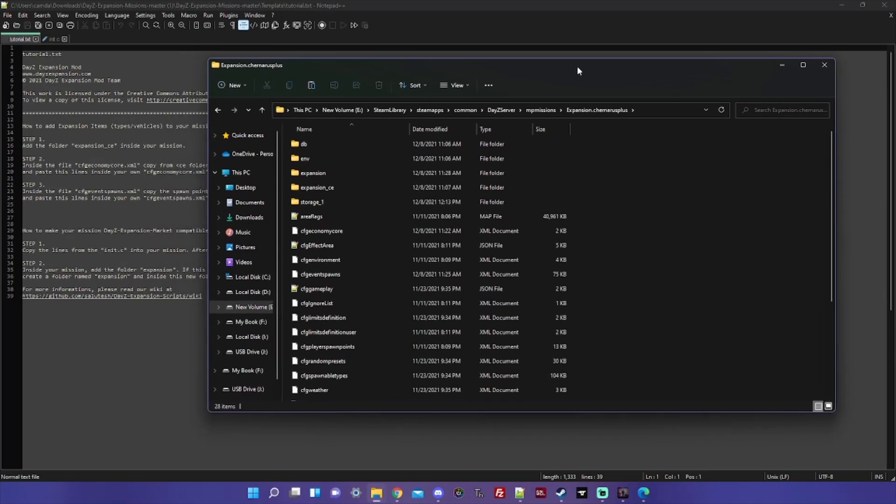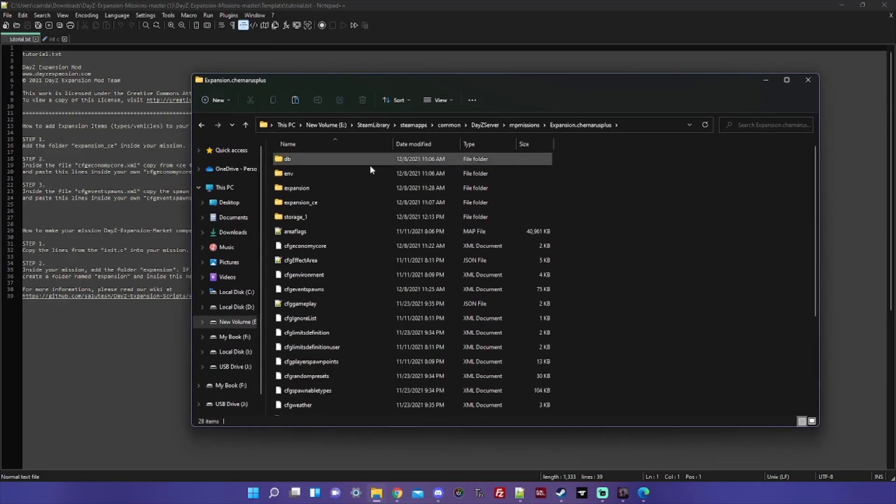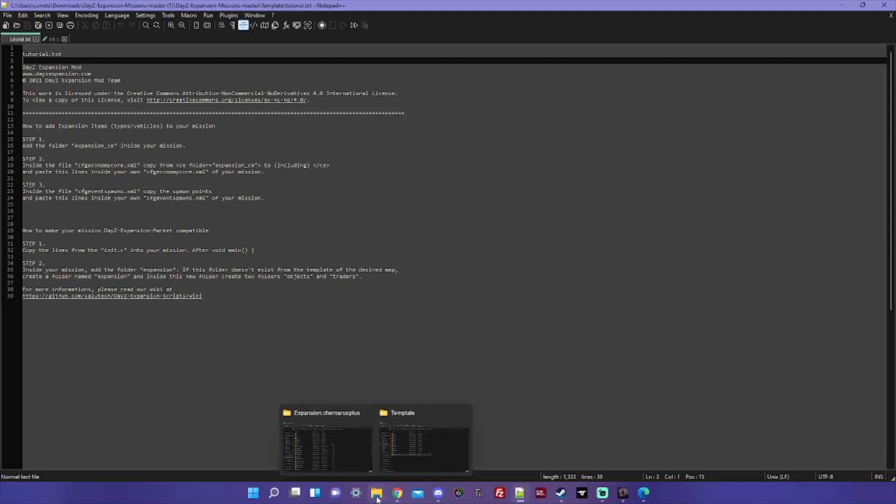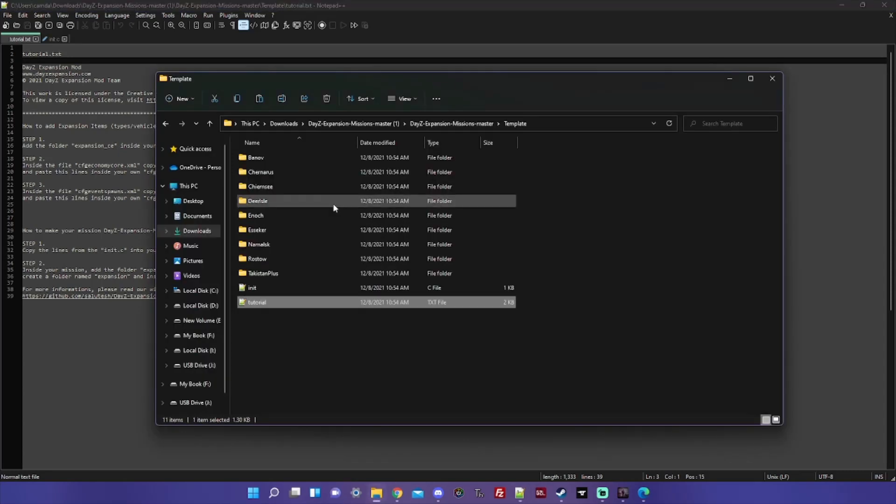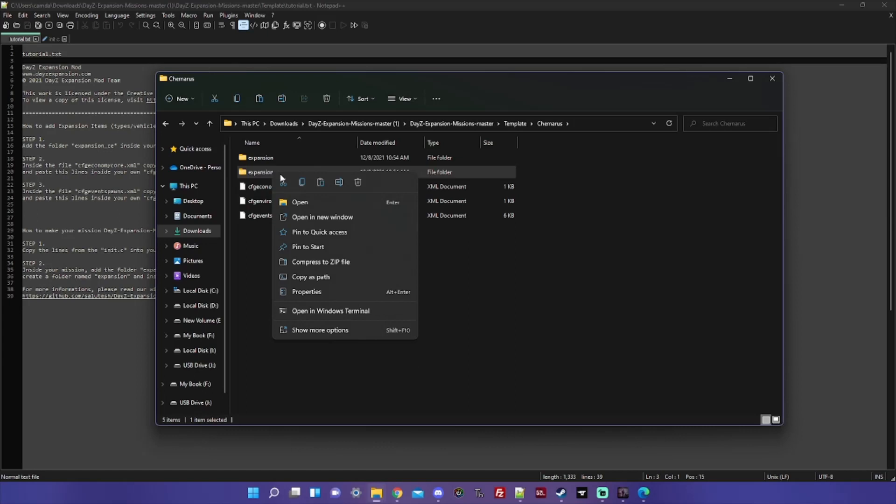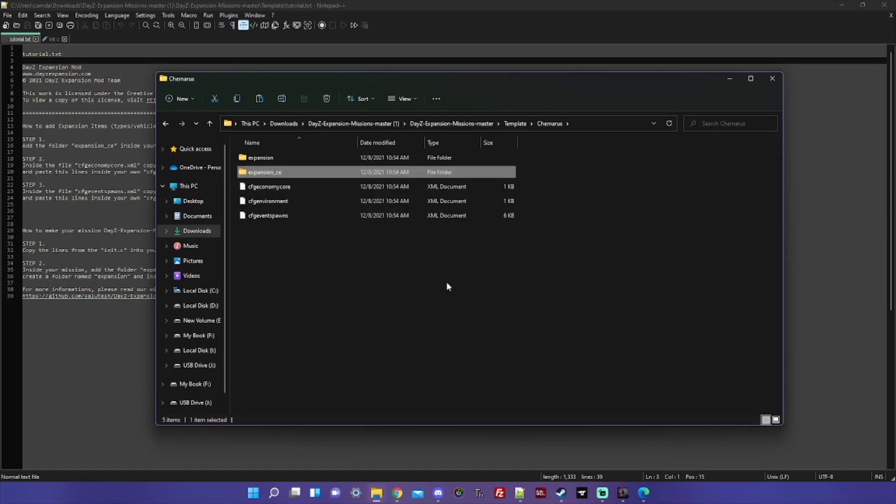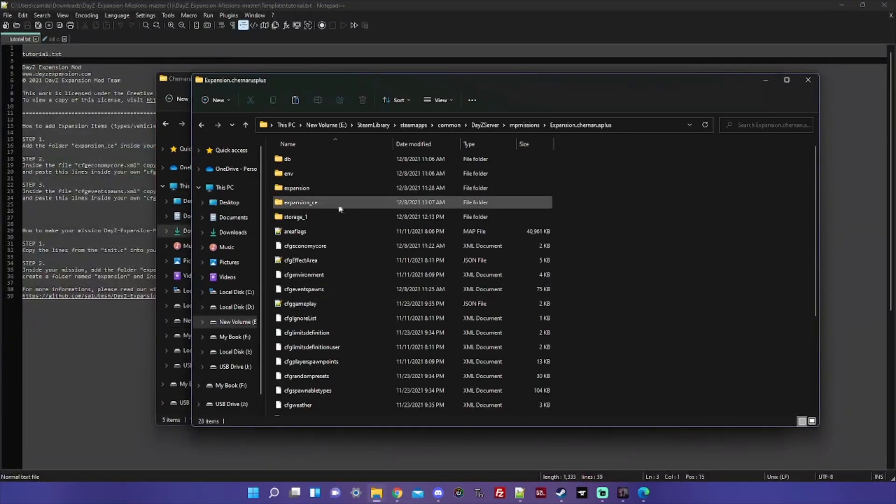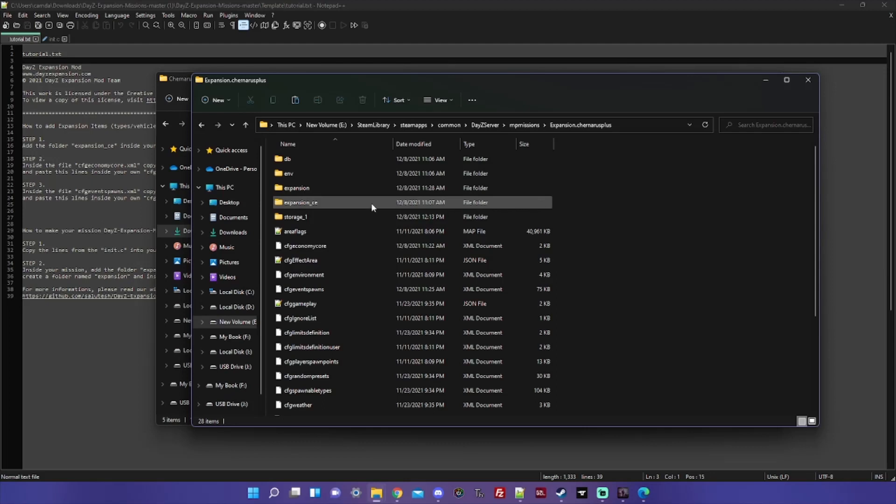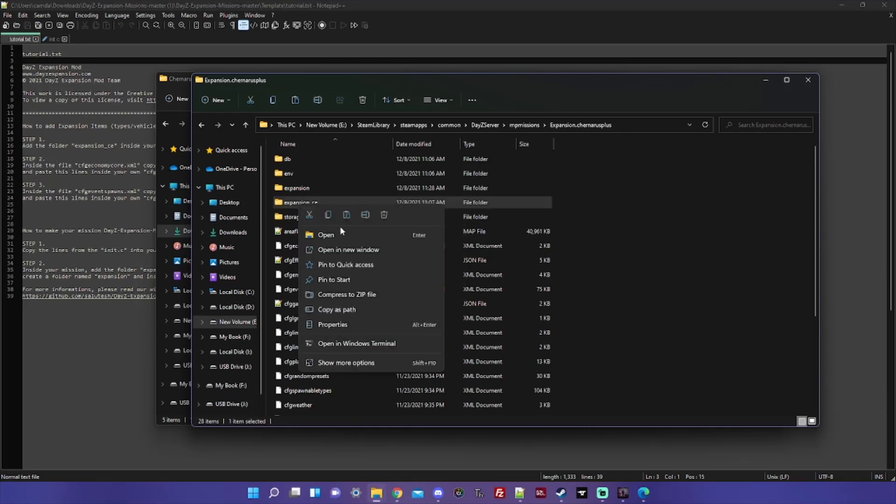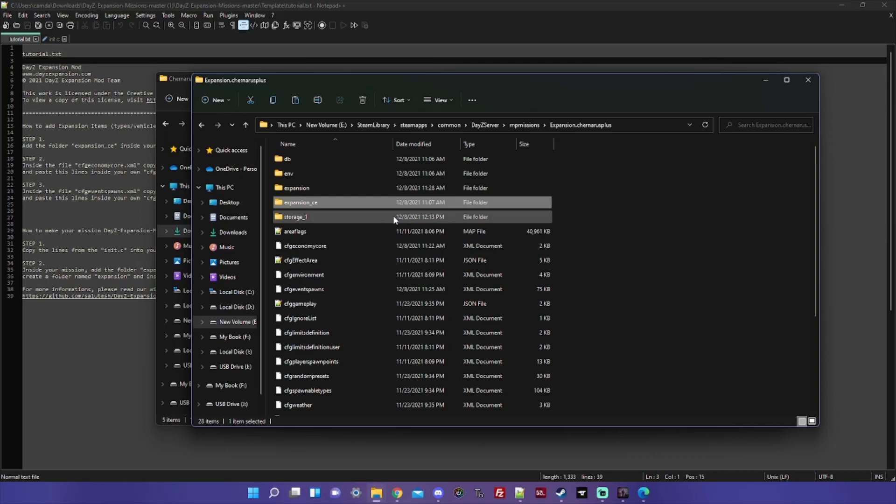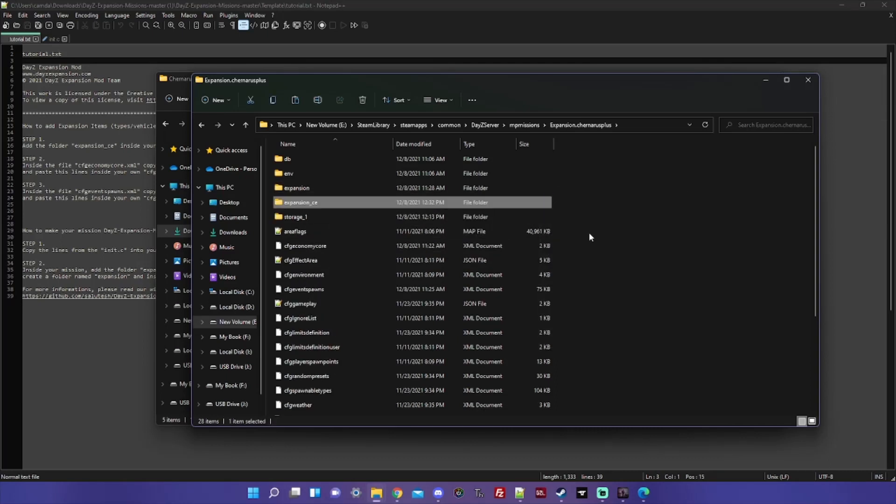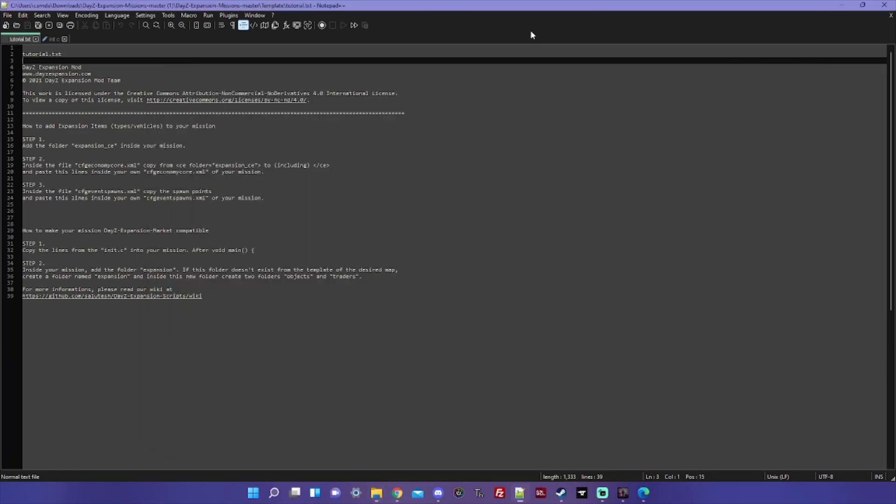So let's go into this expansion.chernarusplus that I've already set up, and let's go back to look at the tutorial. Add the folder expansion_CE inside your mission. So we go to our template, chernarusplus, expansion_CE, and we copy that folder. Back to here, and you can see I've already done this, but we can go ahead and remove that and just do it again. So there you go, step one complete, easy right?